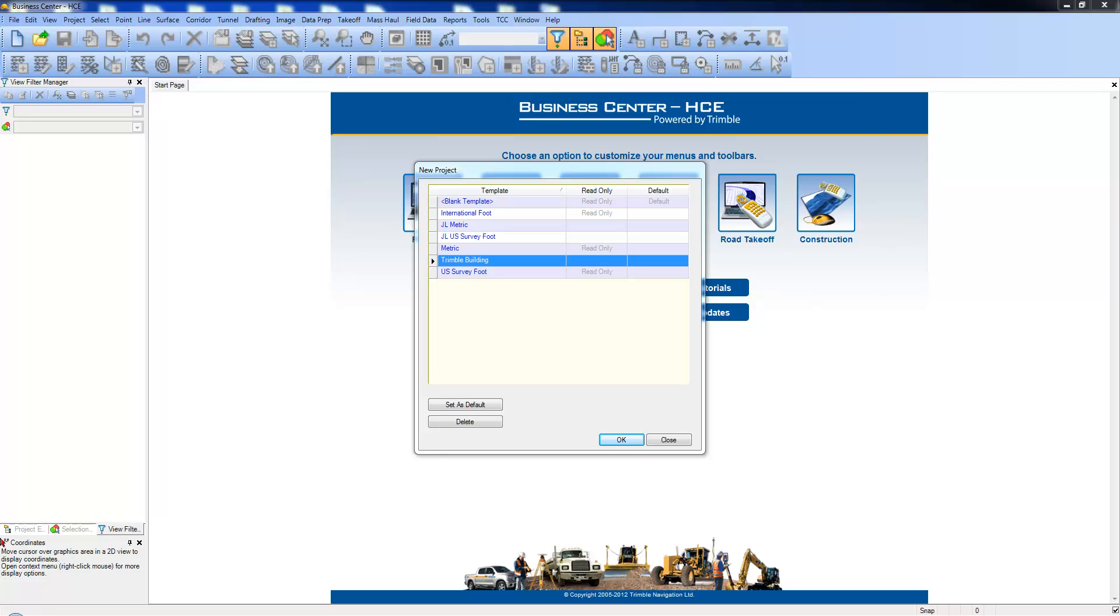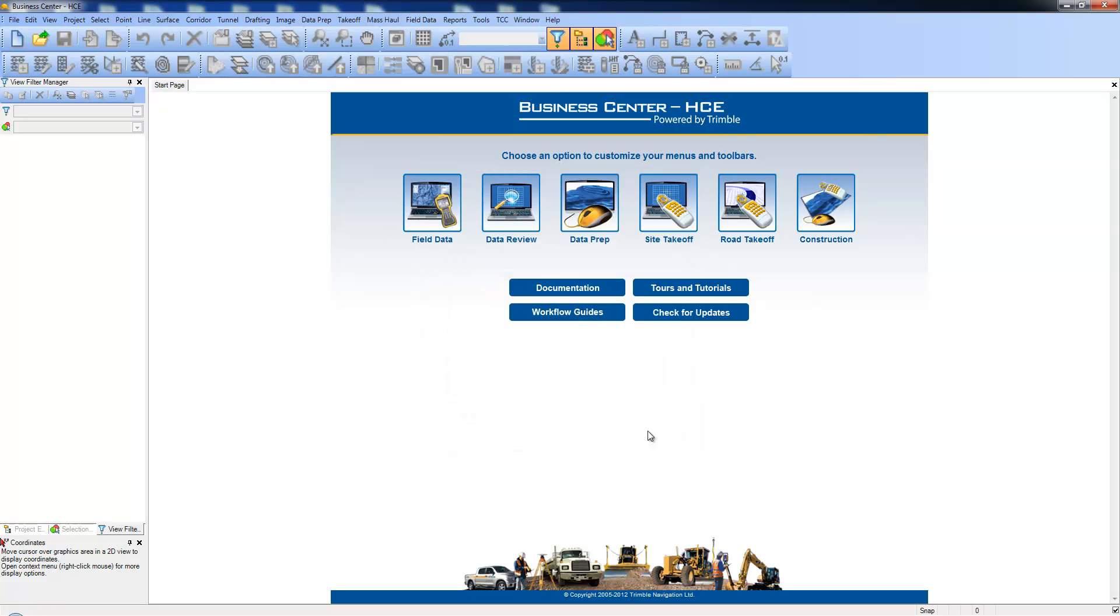All of this is covered more in depth in our creating templates workflow. Select the template and click OK to start the project.